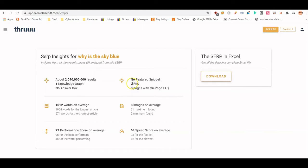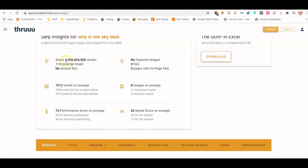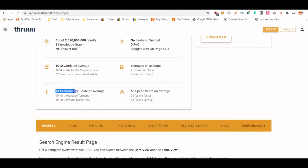The first thing you can do is export the results by clicking Download. Here's a good overview: there are about two million results and an average of a thousand words per result. Generally, if the average is a thousand words, I like to do about 10 to 15 percent more — though with machine learning that may be less important than it used to be.